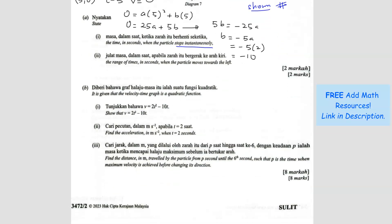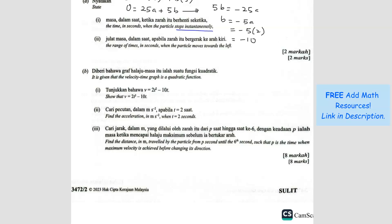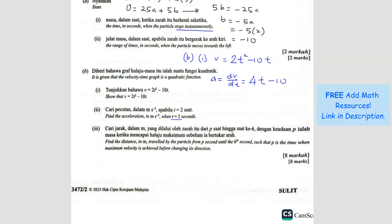Question B2: Find the acceleration when t equals 2 seconds. Since we have the velocity function V = 2t² − 10t, acceleration is dV/dt. Differentiating gives acceleration = 4t − 10. Substituting t = 2: acceleration = 4(2) − 10 = 8 − 10 = negative 2 metres per second squared.